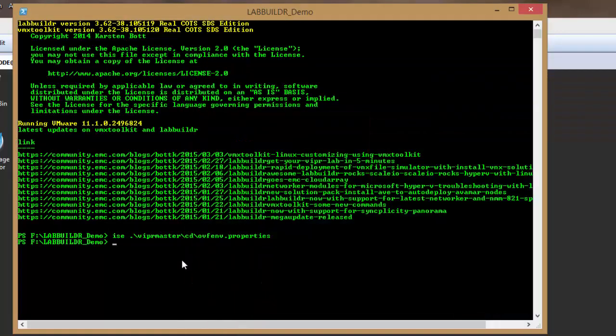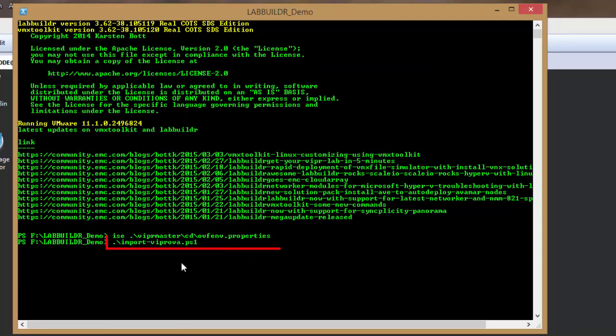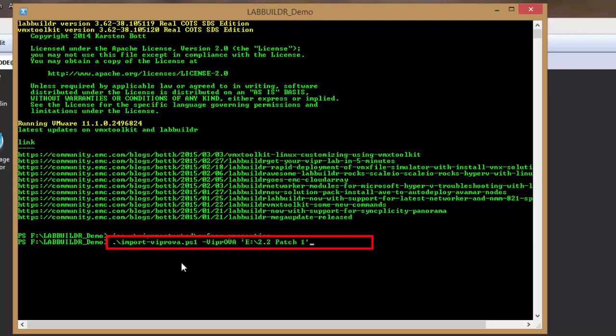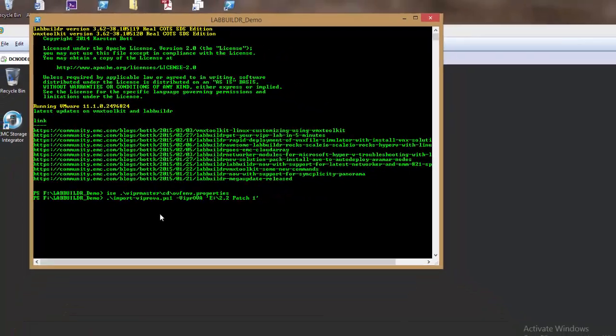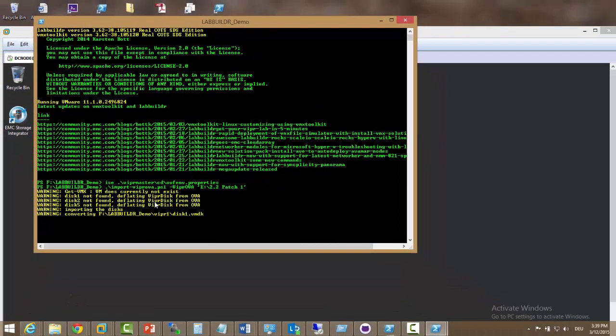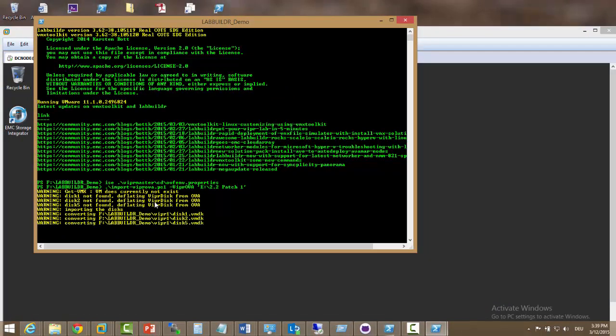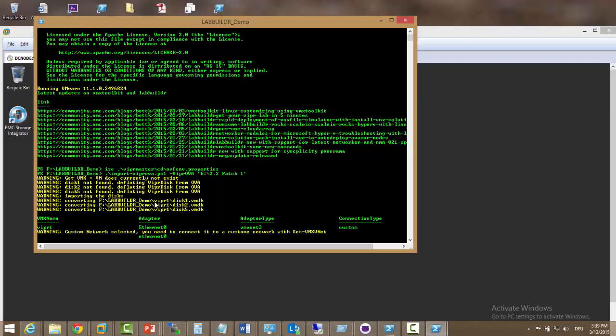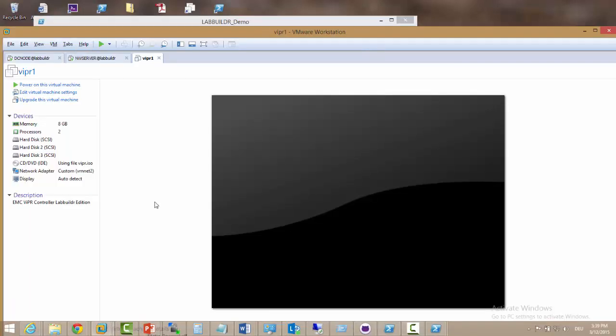Once this is done we start the import Viper OVA dot PS1 and just give it the directory and the file name of the Viper OVA that we just extracted. There is no other thing we need to specify. We could specify virtual machine name and a template name but we can just use the defaults which installs the Viper one.